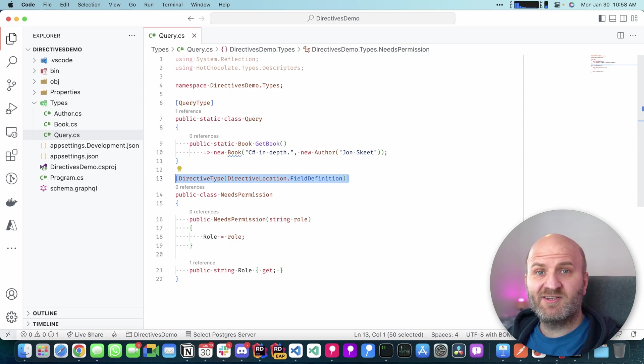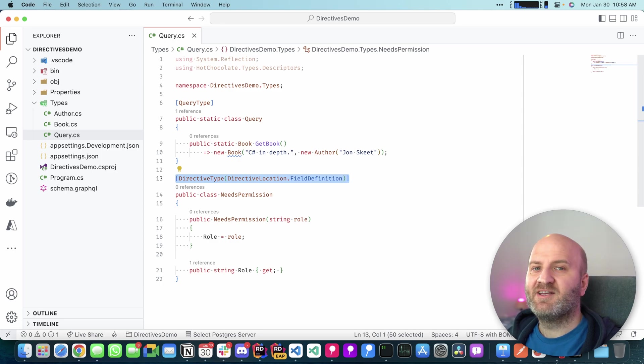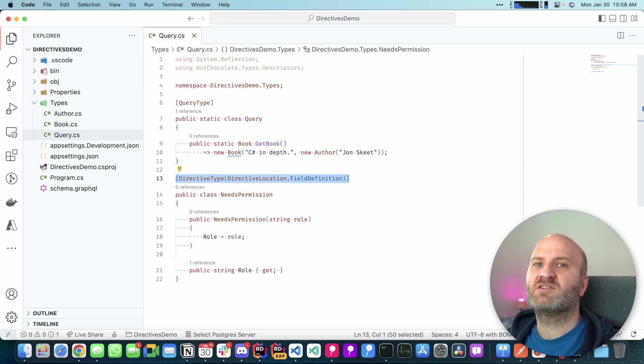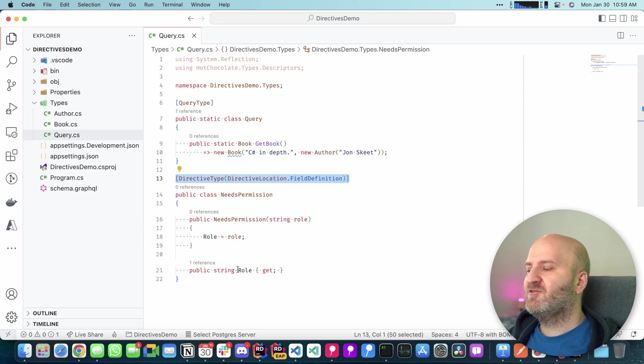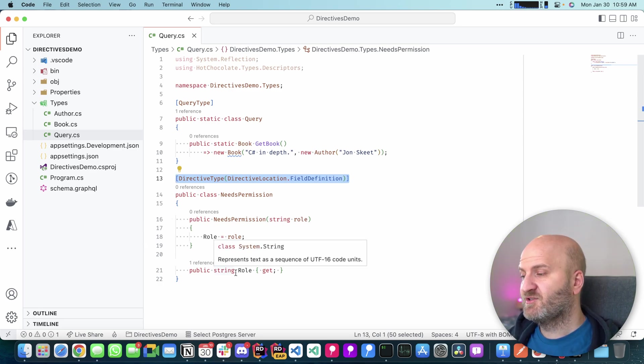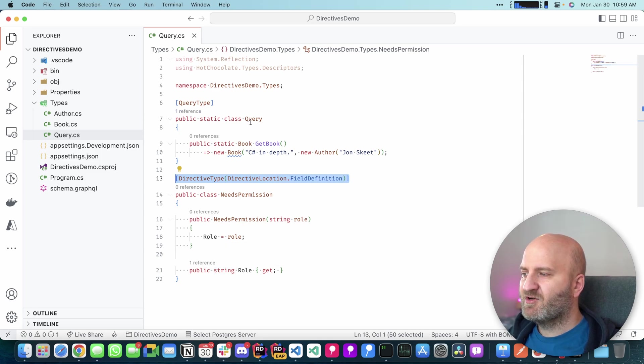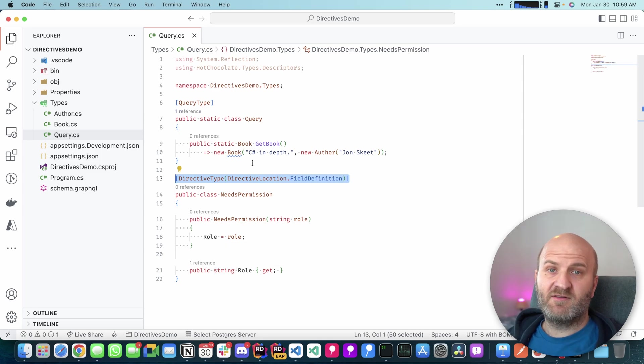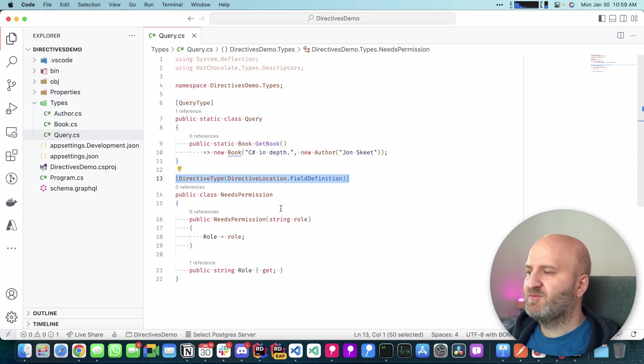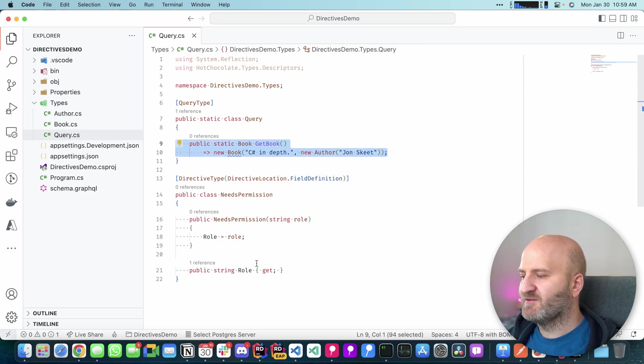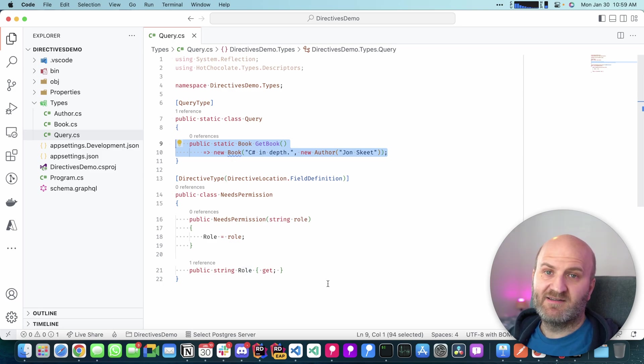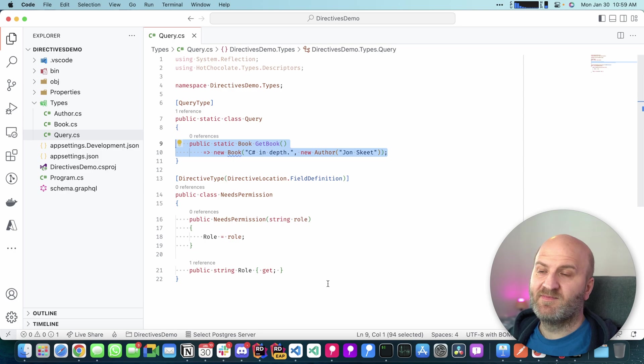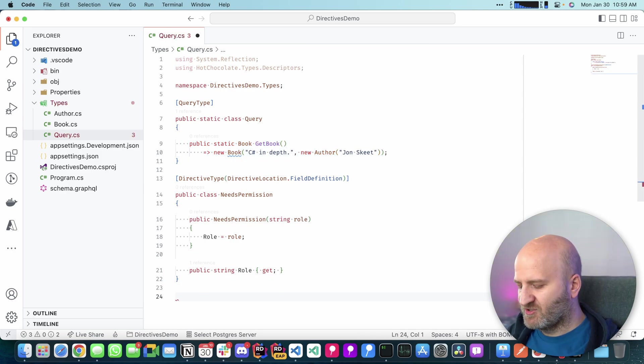By the way, the field definition doesn't only refer to object types. It also refers to field definitions on interfaces. Okay. With this around, actually my directive is fully valid. I could use it. But in order to use it here in our C Sharp code without the Fluent API, we would need to have an attribute to annotate that onto our resolver. So we could implement with our directive class here, actually the attribute, but I kind of like to have it separate.